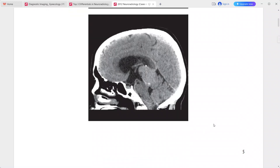This is pineoblastoma. Differentials include germ cell tumor, pineocytoma, meningioma, and astrocytoma of the tectum, thalamus, or corpus callosum. Management involves treatment of hydrocephalus first, followed by MRI of the brain and spine to detect CSF tumor dissemination prior to surgery. Treatment includes surgical resection with craniospinal radiation and chemotherapy.